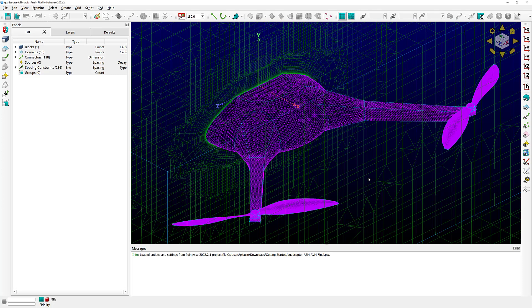The file has opened and as you can see it has several elements already present — this is a completed surface grid, volume grid, all in here. So let's go ahead and take a look at the GUI.